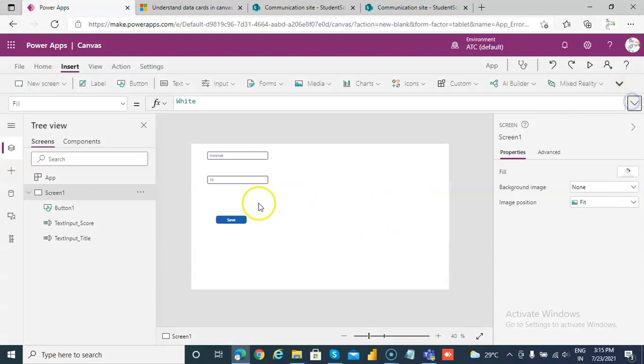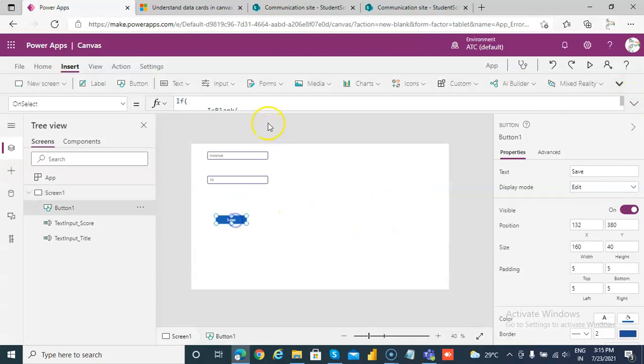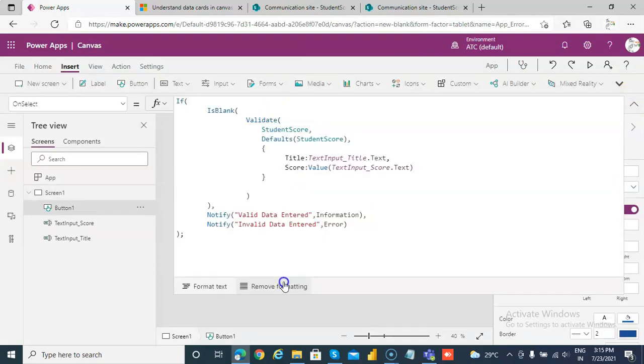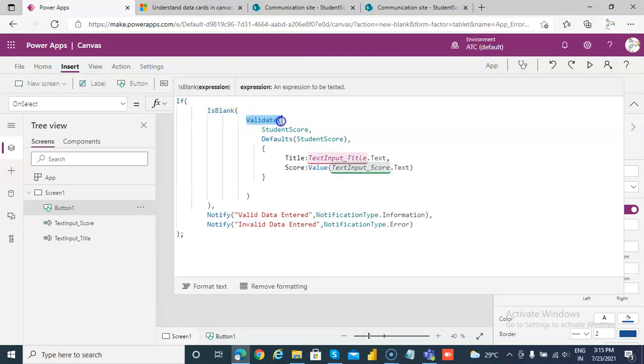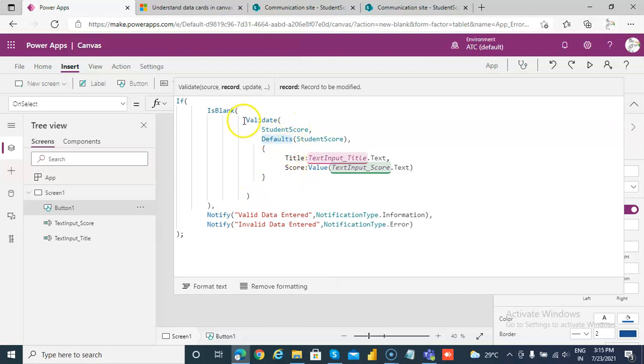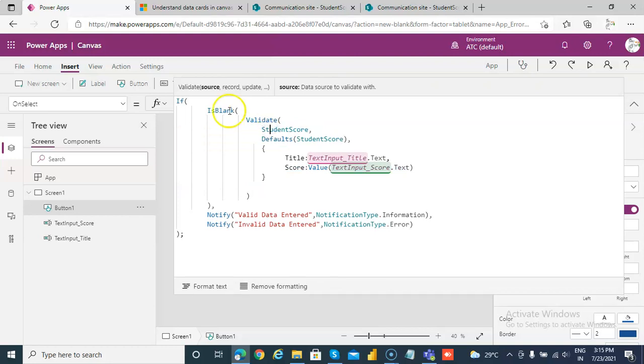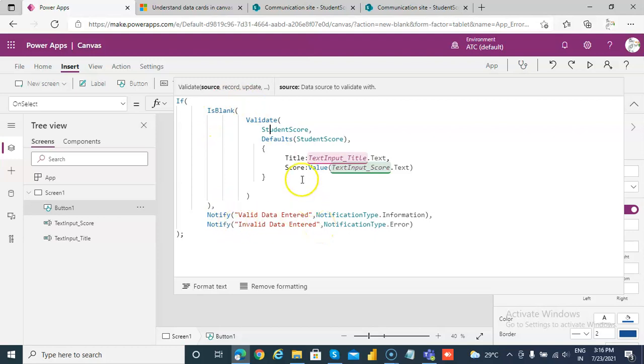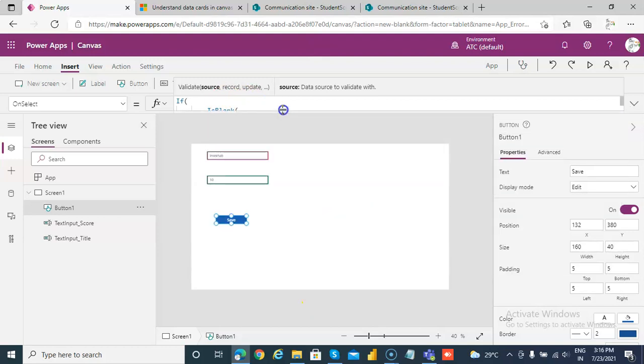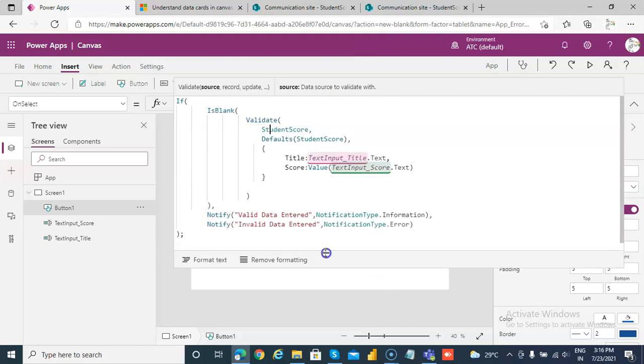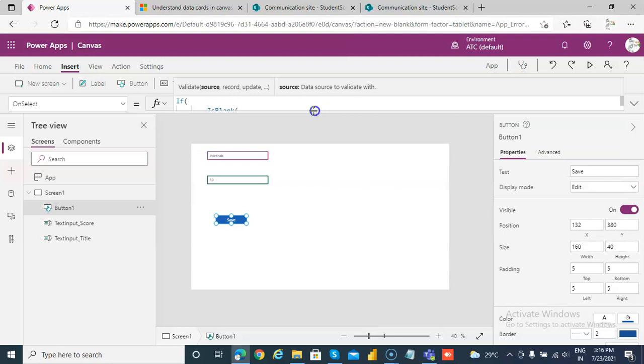Your data even before patching. So is blank validate is the function that is exactly like patch. You see here, defaults, everything is like patch except that instead of patch it's a validate function and is blank. It's is blank, that means no error, valid data is entered. And if it is blank, then invalid data. So this is the logic for validating the data even before saving. So we have covered the advanced error to display more detail about the error and also the validate before patching. That's it.